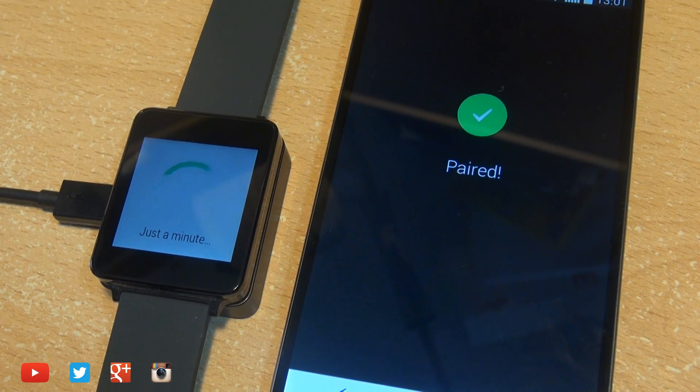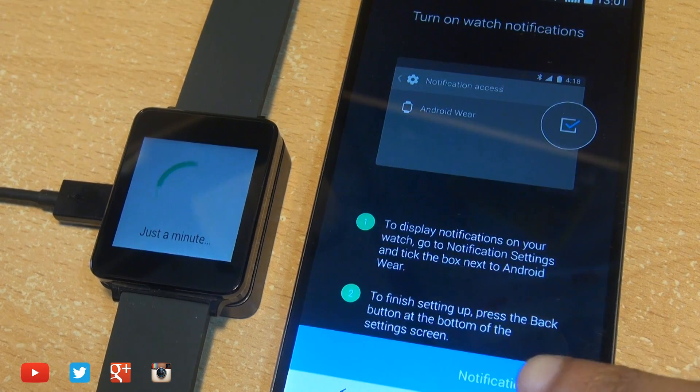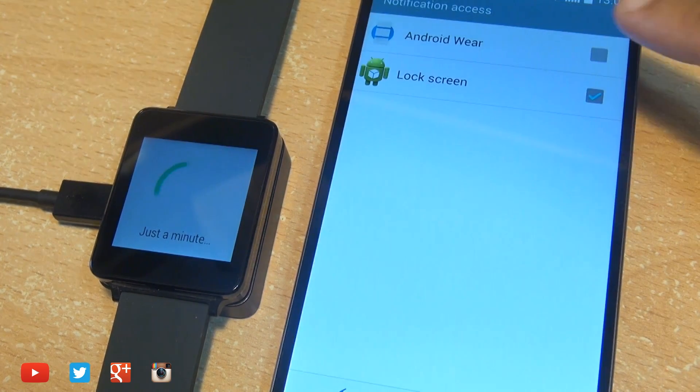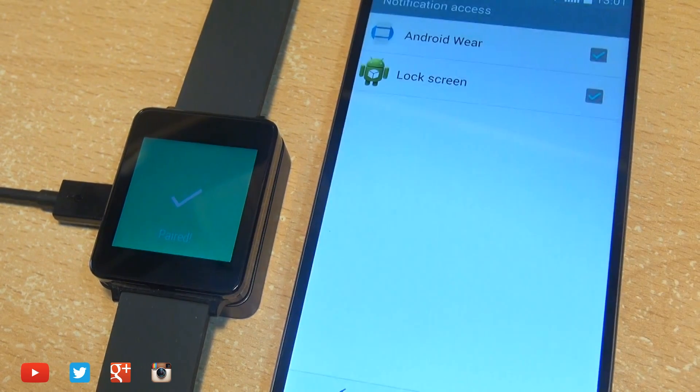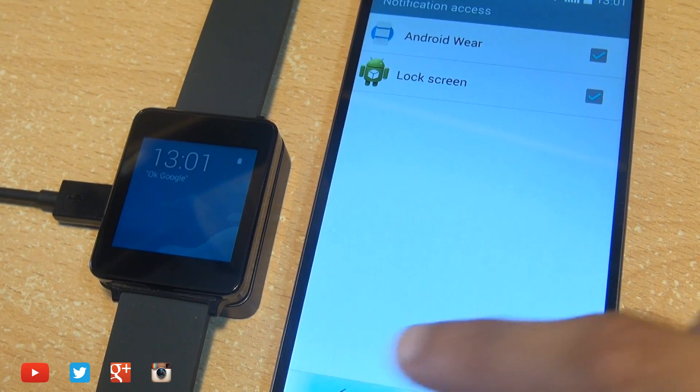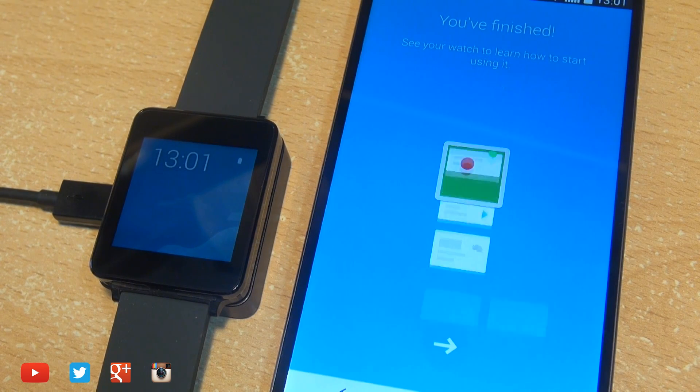To turn on watch notifications, select notification settings in the bottom right, place a tick next to Android Wear and then accept the prompt on the screen hitting the back button afterwards. Now you're finished with the setup,